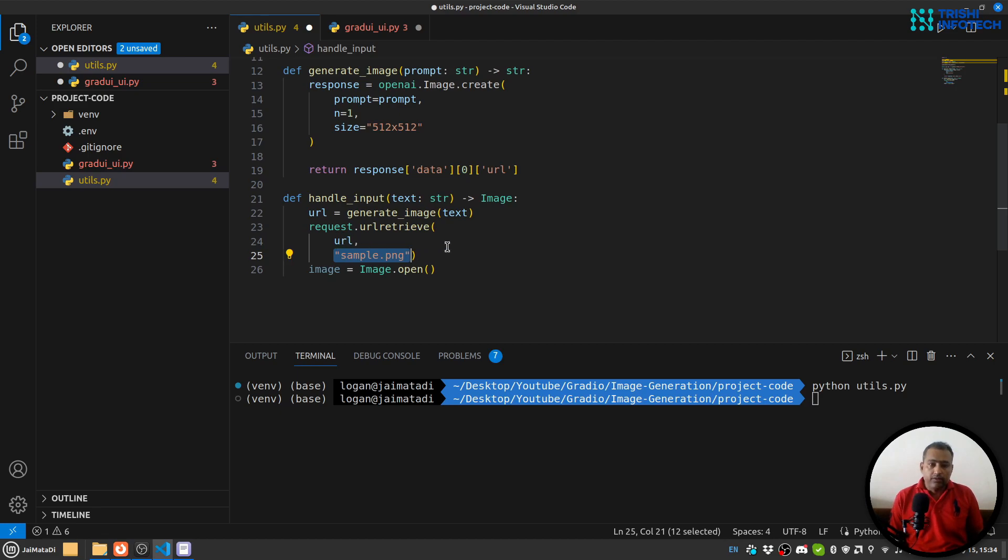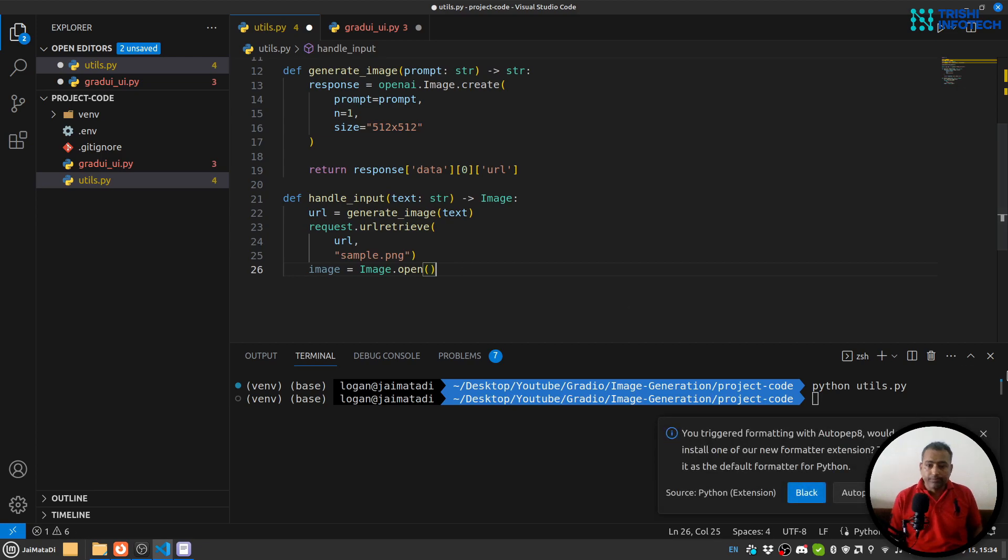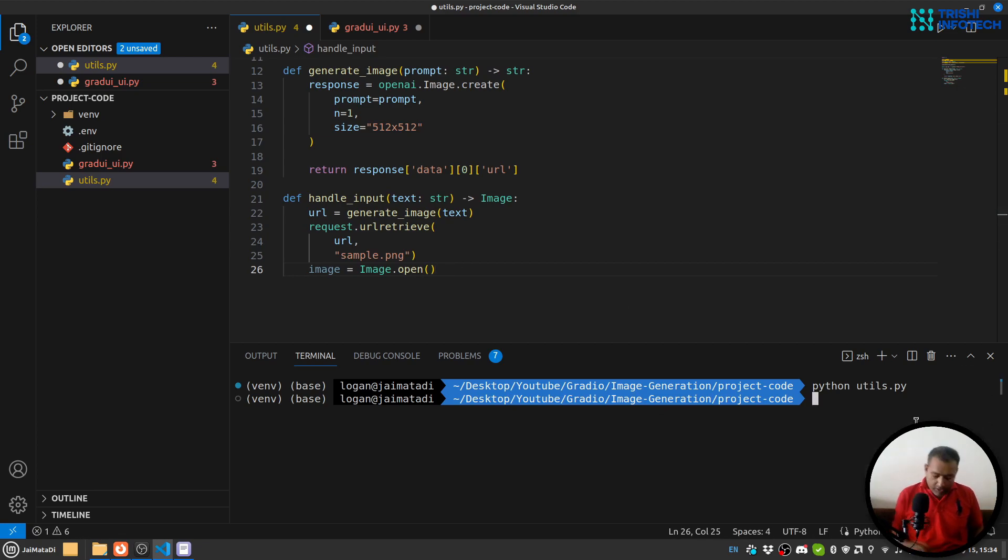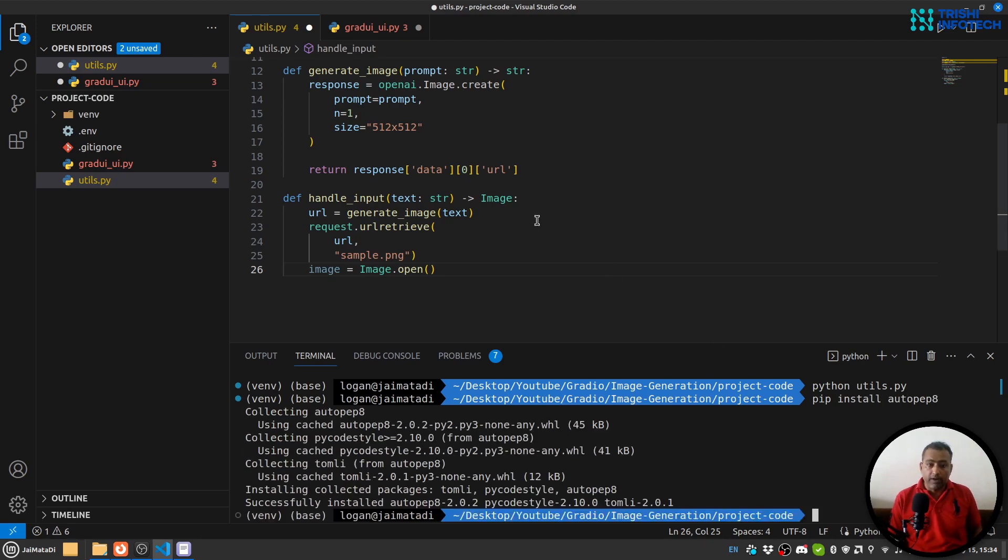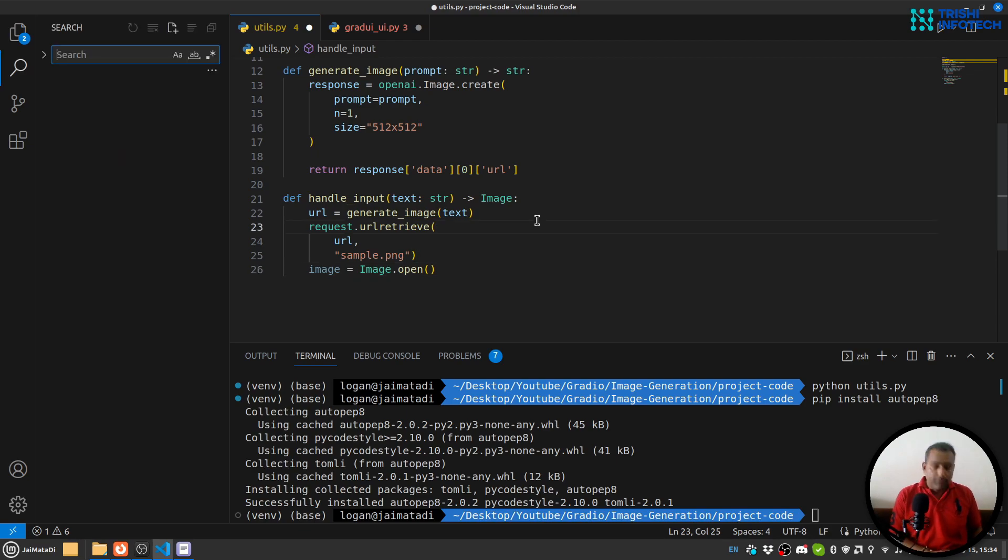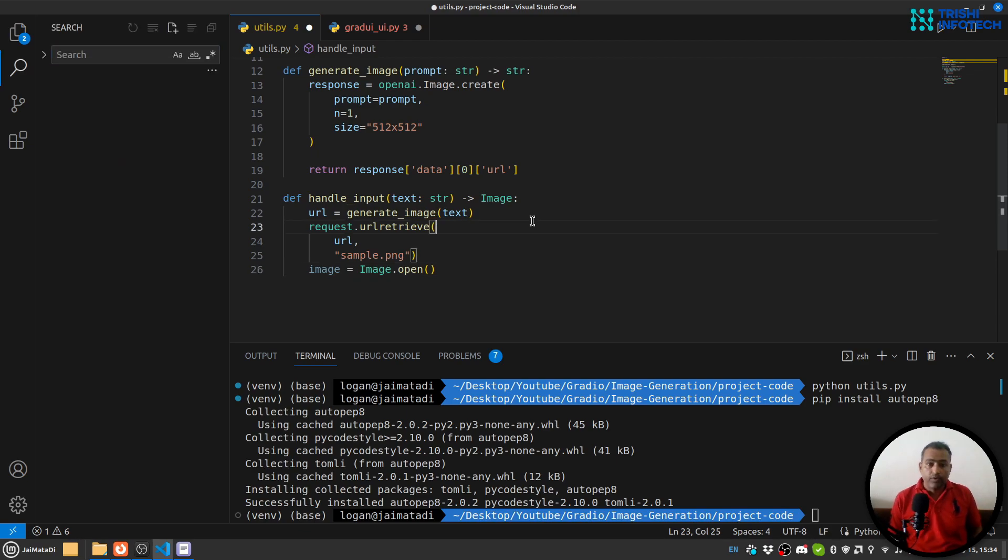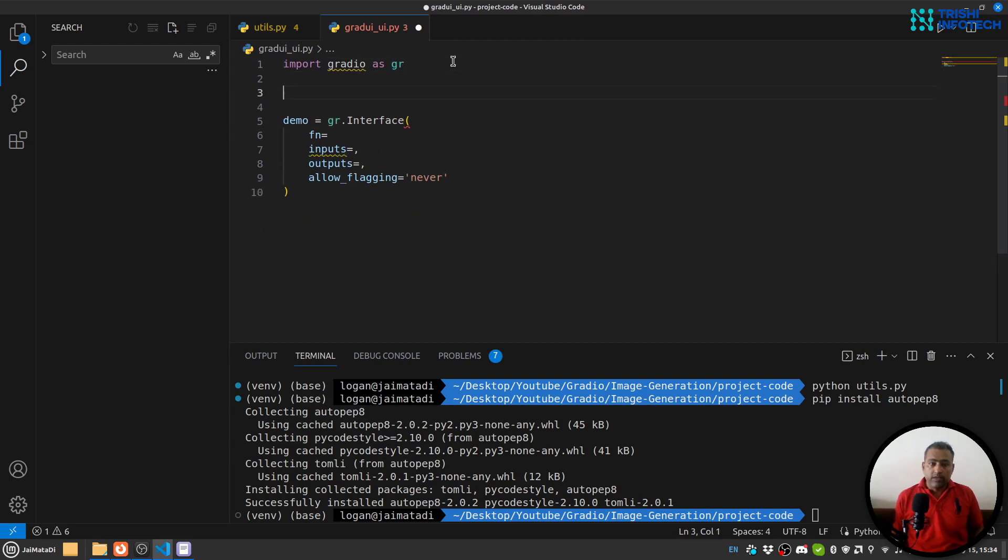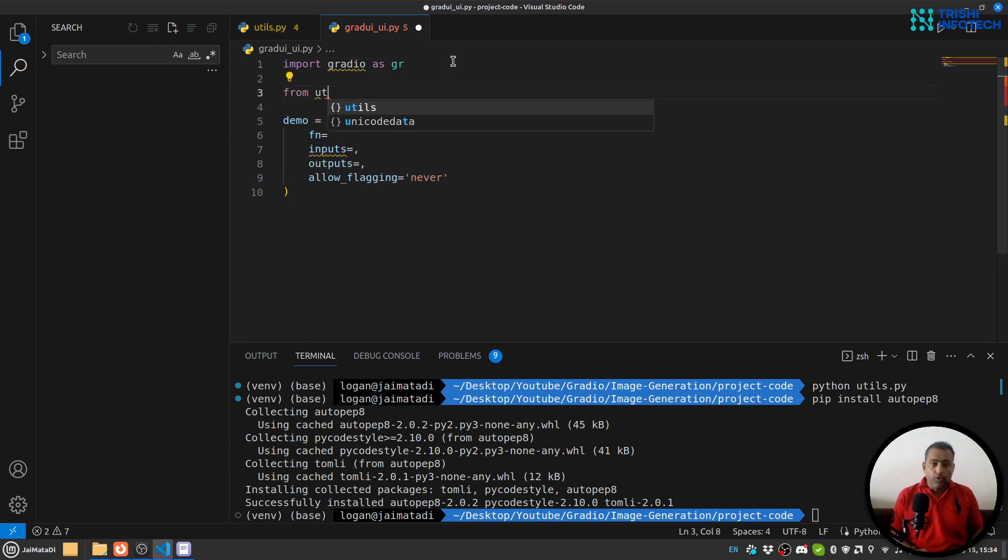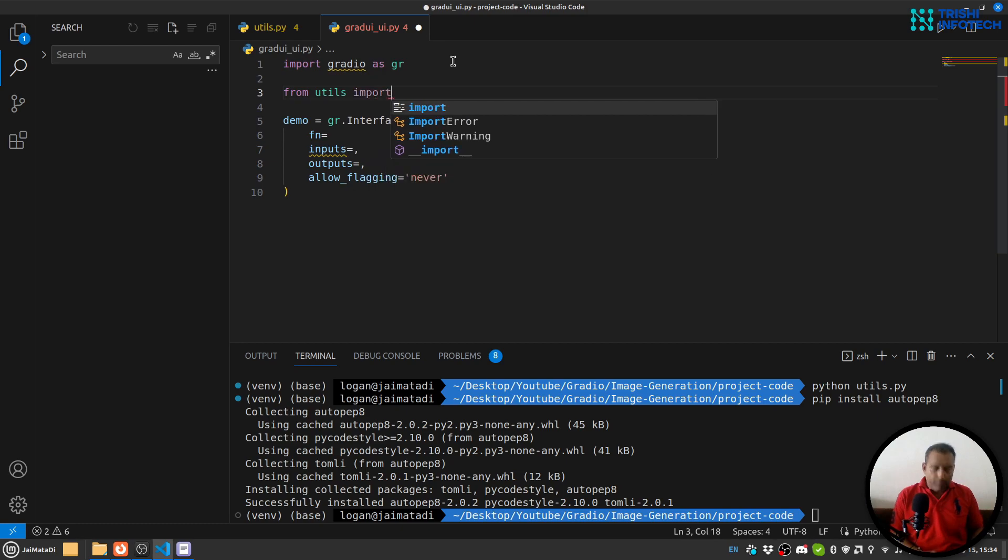It is not installed. Let me install pip install autopep8 to automatically format the code. So let me format the code as well. Yeah, and let me save this. So it is done now. So here I'll say from utils import—what was the function name?—handle_input.